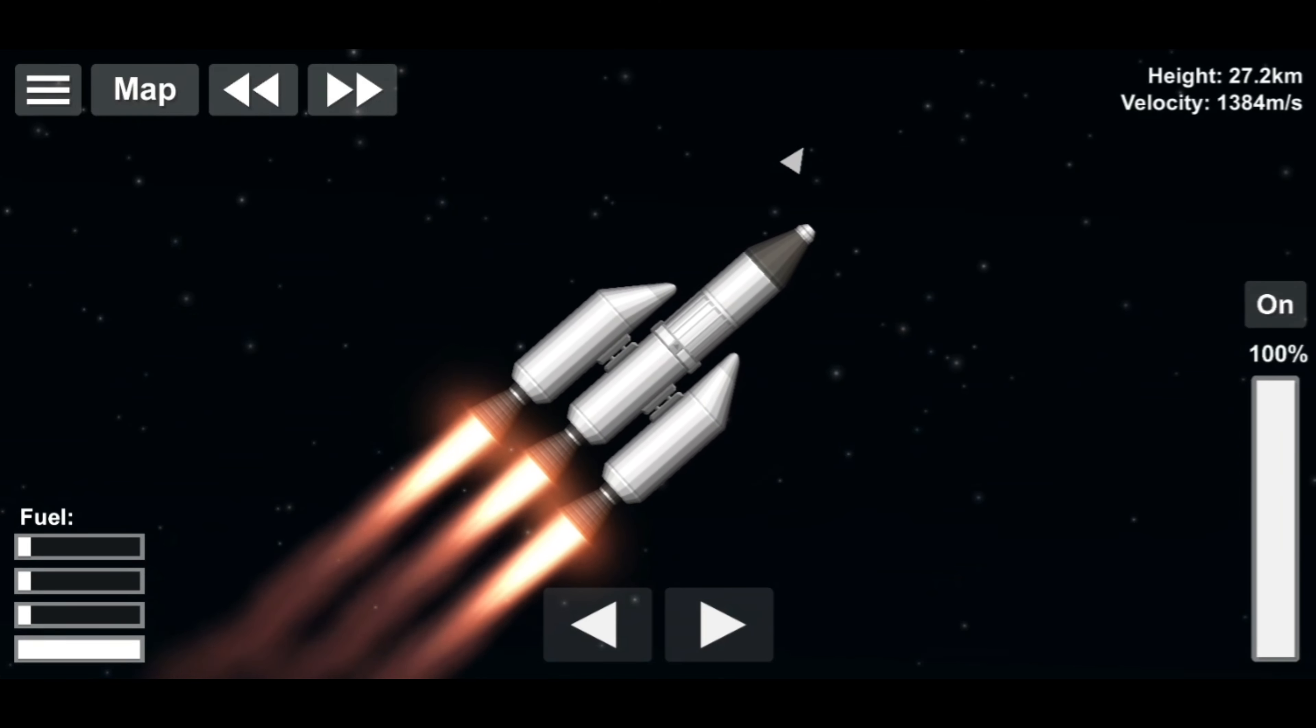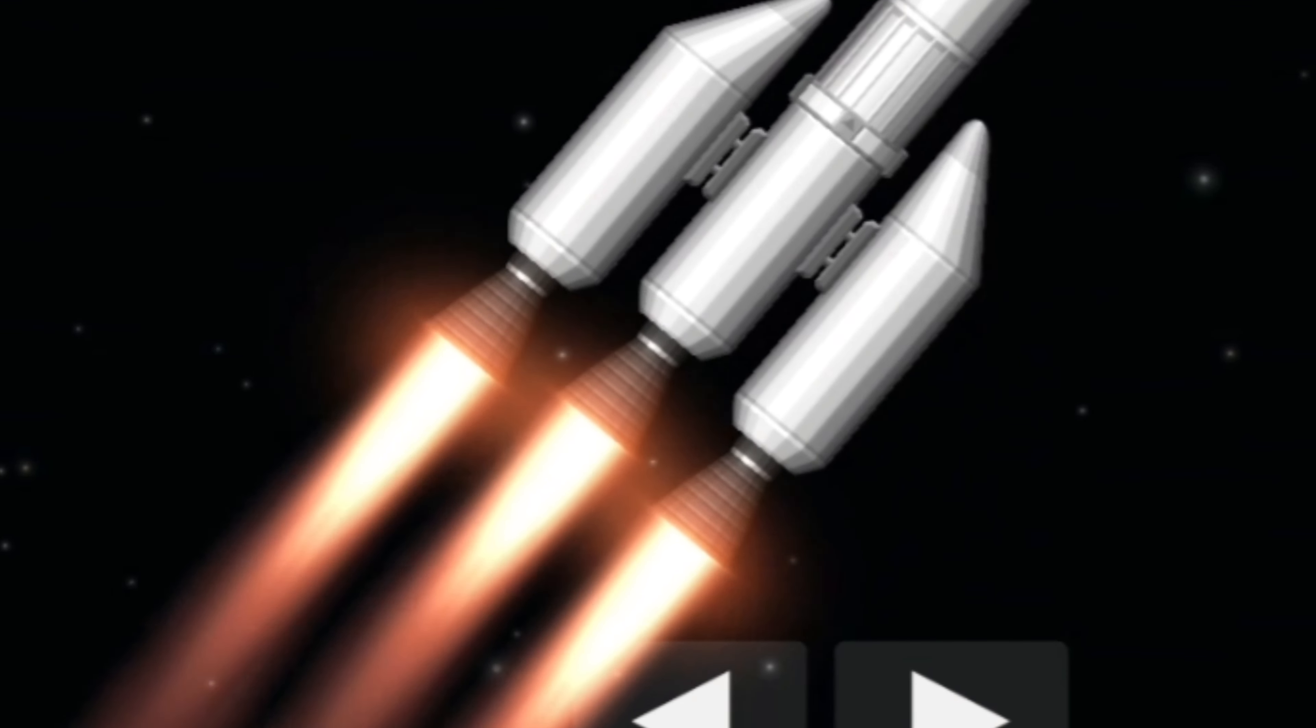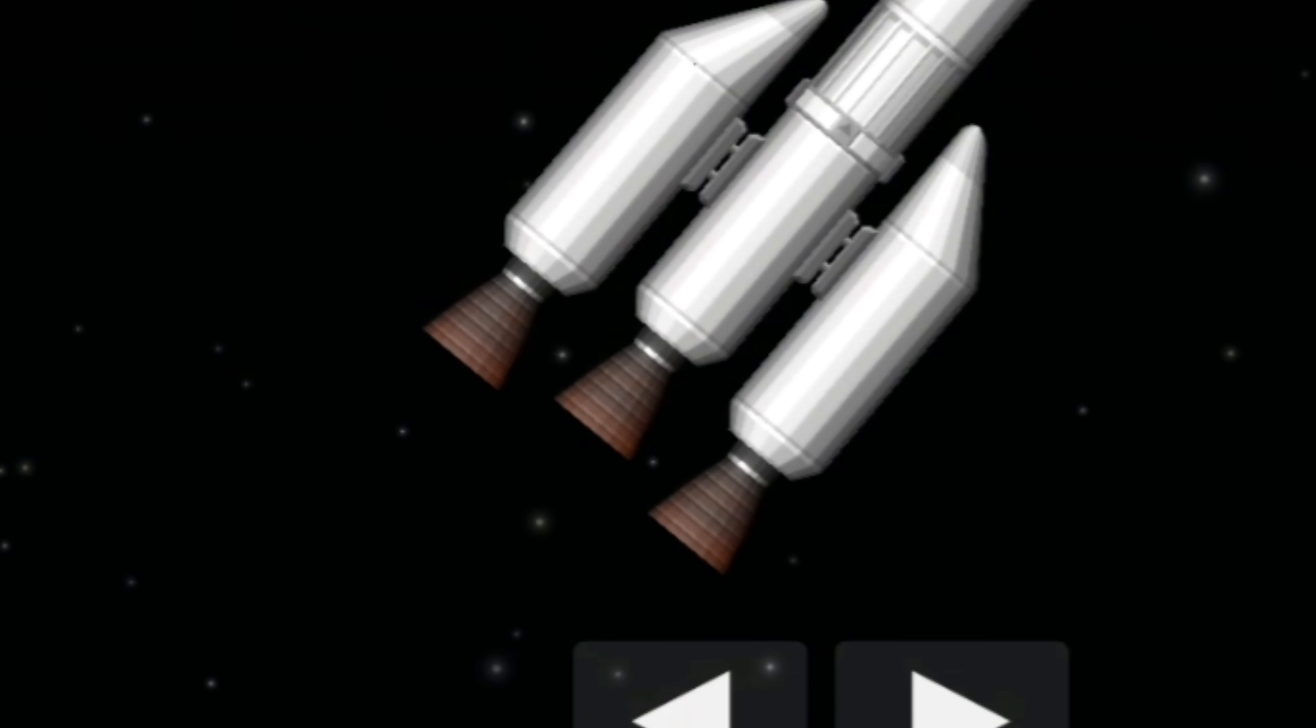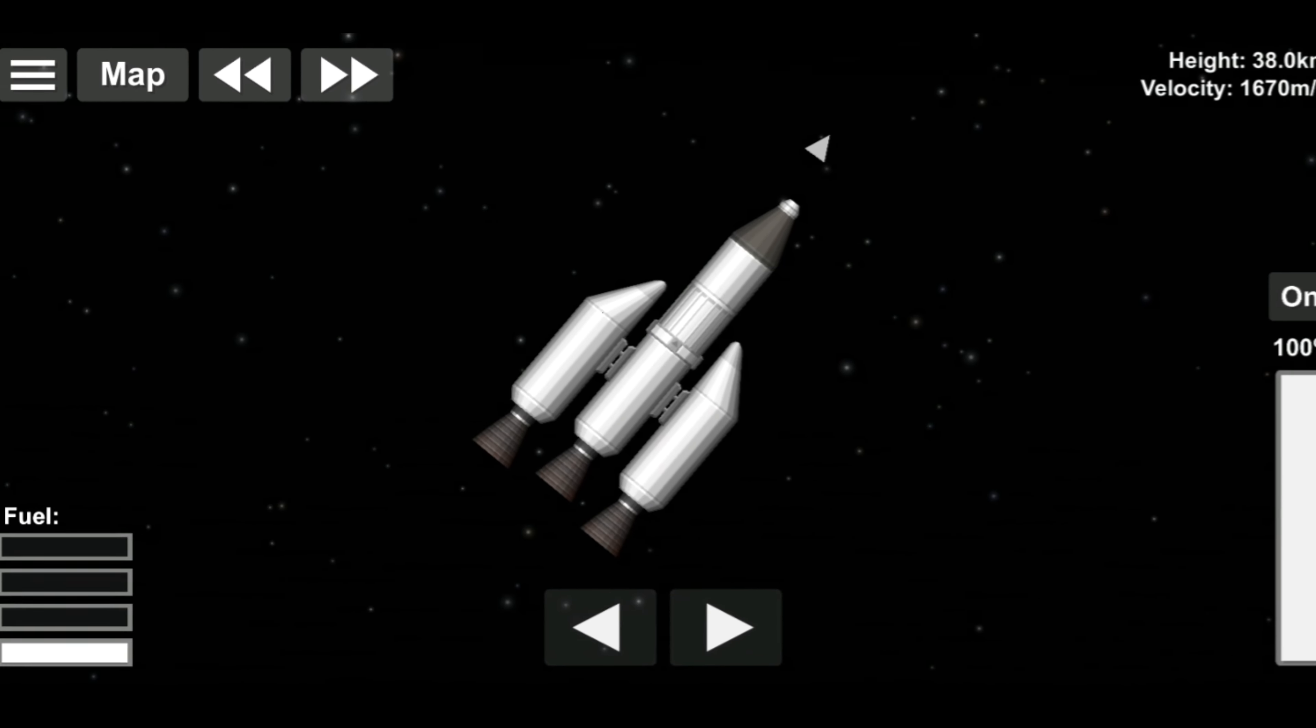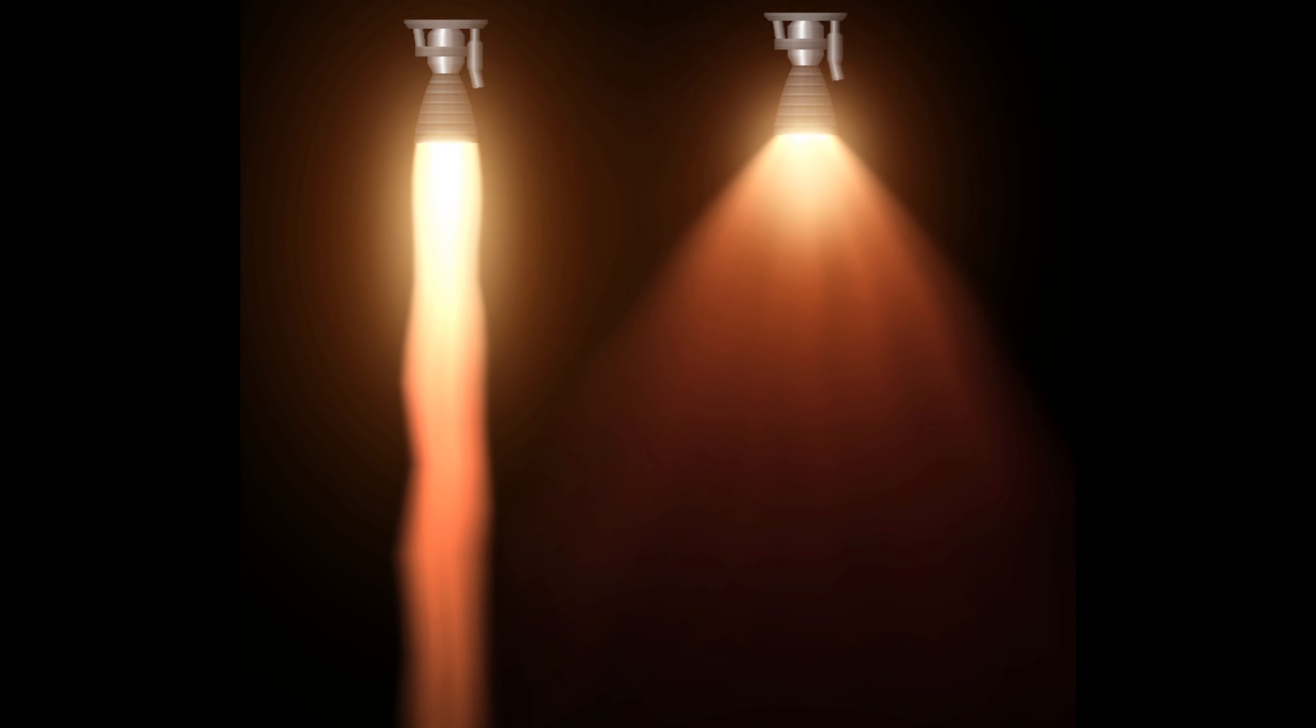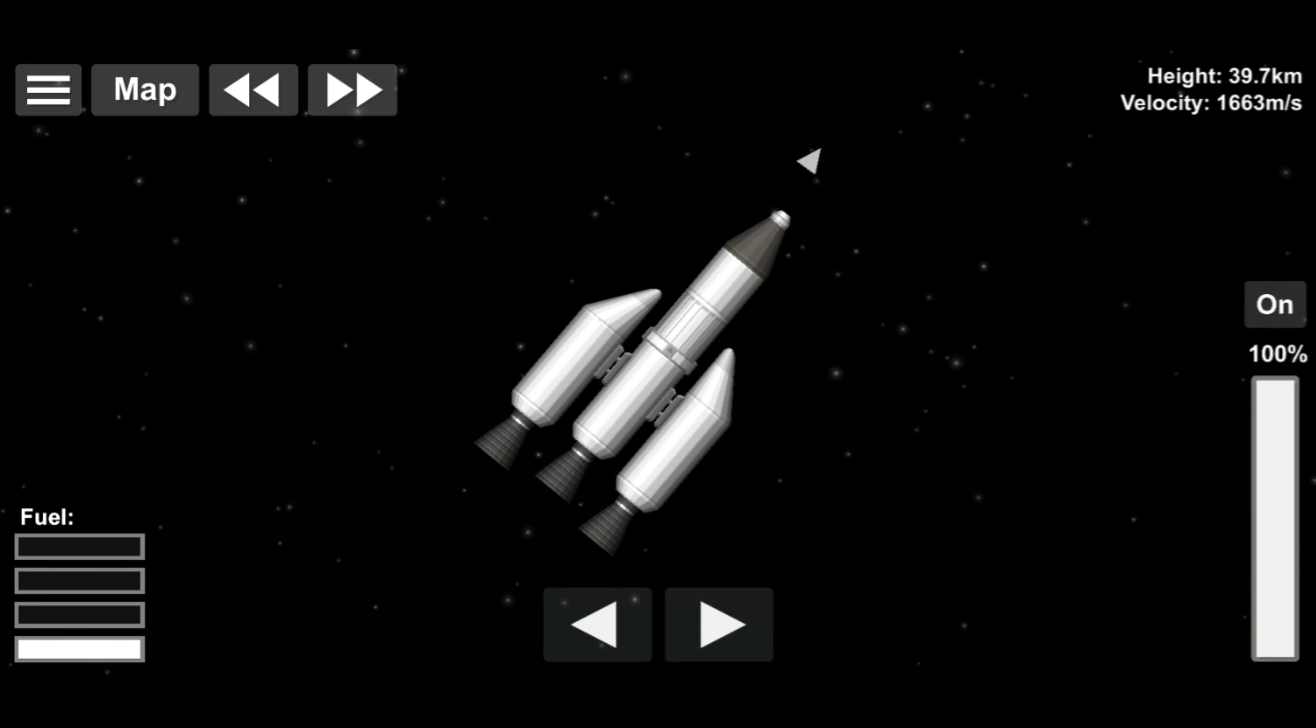Next up, we have Engine Glow, where engines glowed red for a short period after being turned off. Honestly, I still don't know why this hasn't been re-added. However, with the upcoming engine updates, this would be a perfect time to add this back, so it's definitely a feature we could be seeing return.